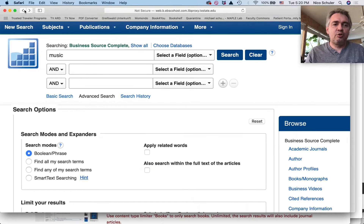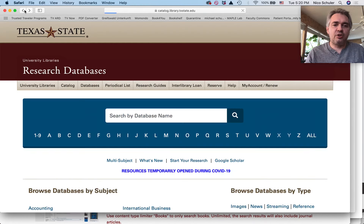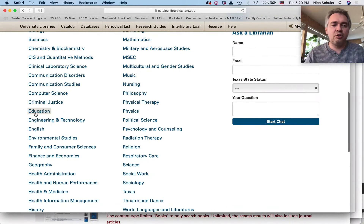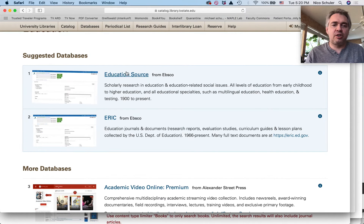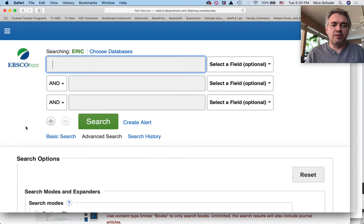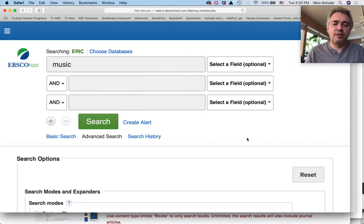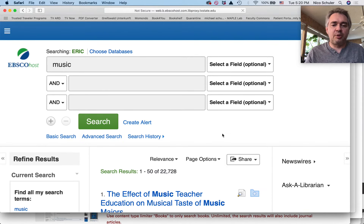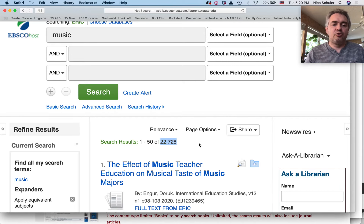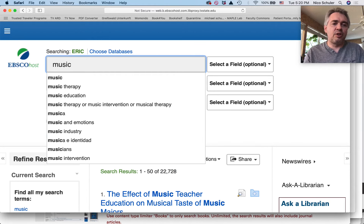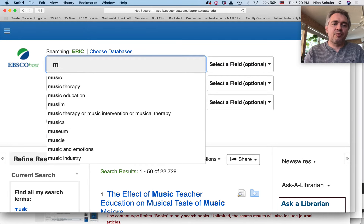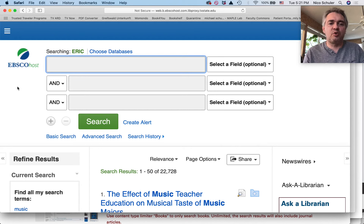If we were to do research on education — and many music students are music education students — you definitely want to search in an education database such as Education Source or ERIC. ERIC is probably the premier database. If I do a keyword search here just typing in 'music,' we see there are more than 22,000 records related to music. So you need to search very specifically for your keywords, and play with synonyms to find all the existing secondary literature.